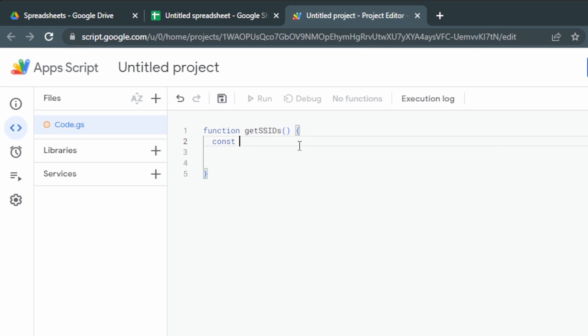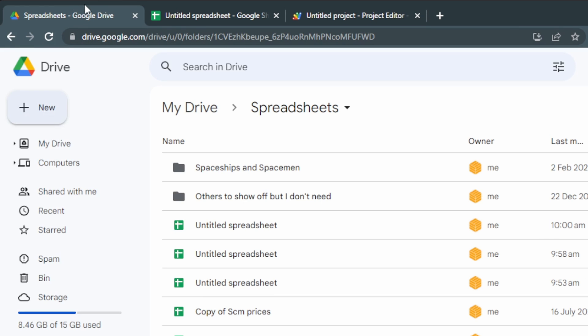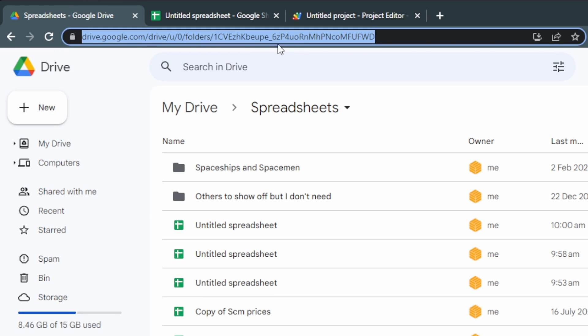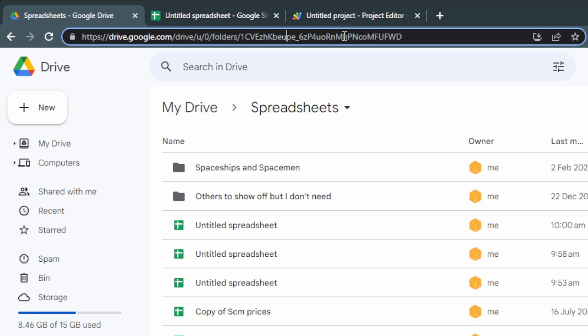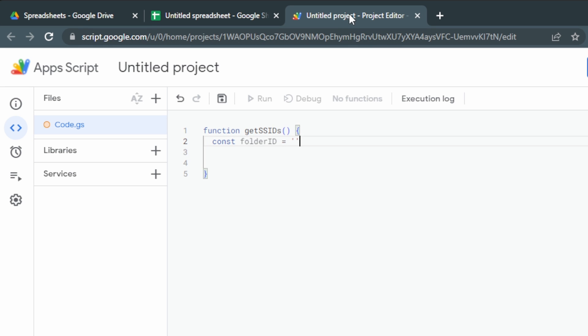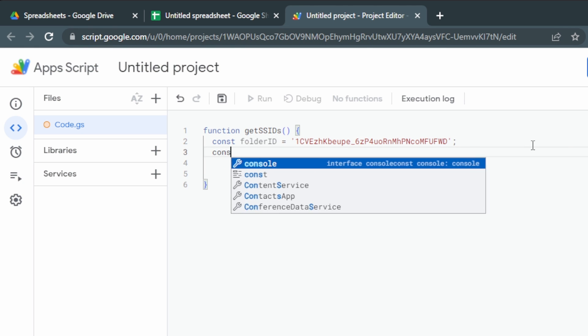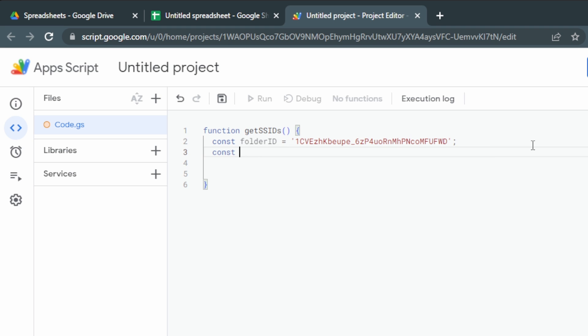We'll use const folderID equals, and then we're going to go back to our Drive folder and select the ID. If this is the whole URL, the ID is this part on the end. We can just double-click that part and it'll select all of it. Then back in our script editor, we'll paste that in between those single quotation marks. Let's finish with a semicolon and move to the next variable.